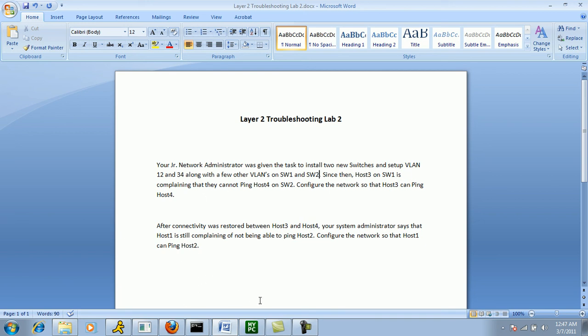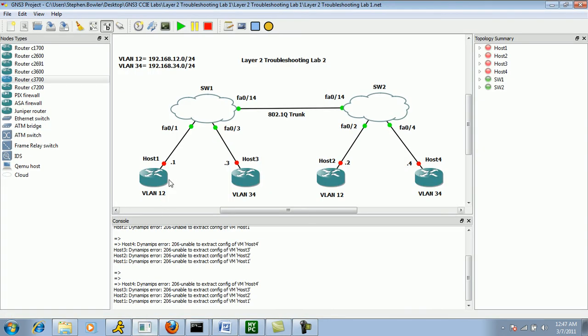So let's go back to our network diagram. And again, what we want to check first when troubleshooting at Layer 2, we want to make sure that...